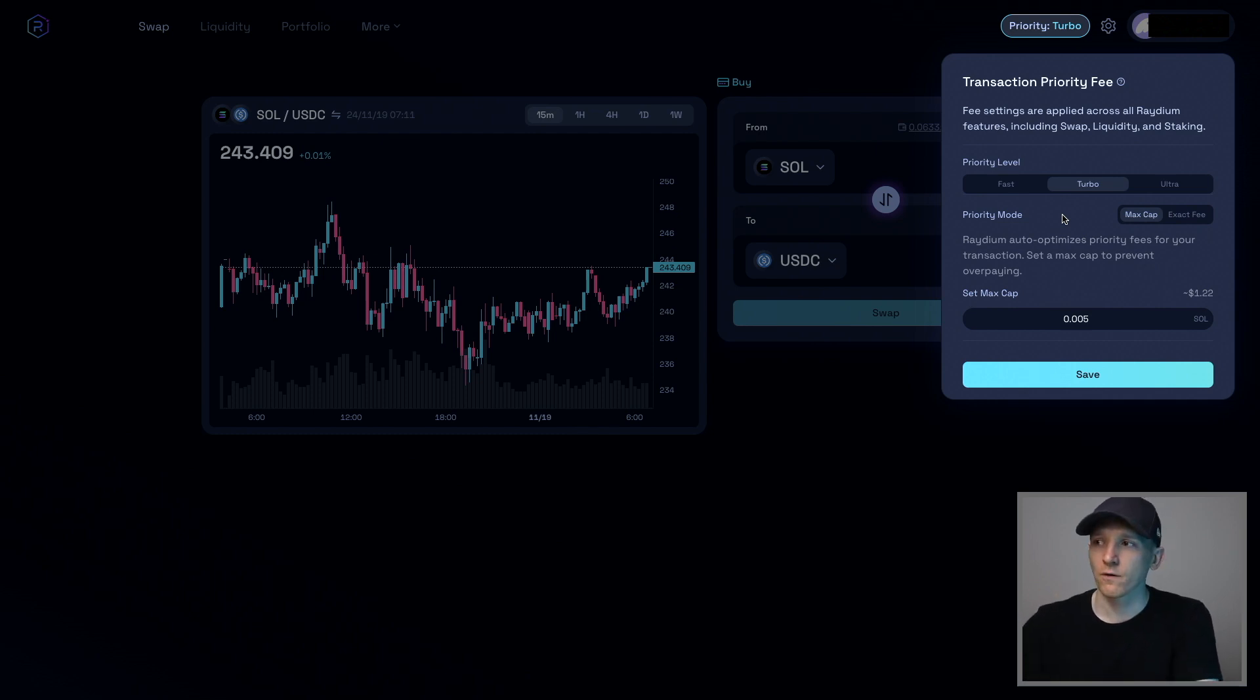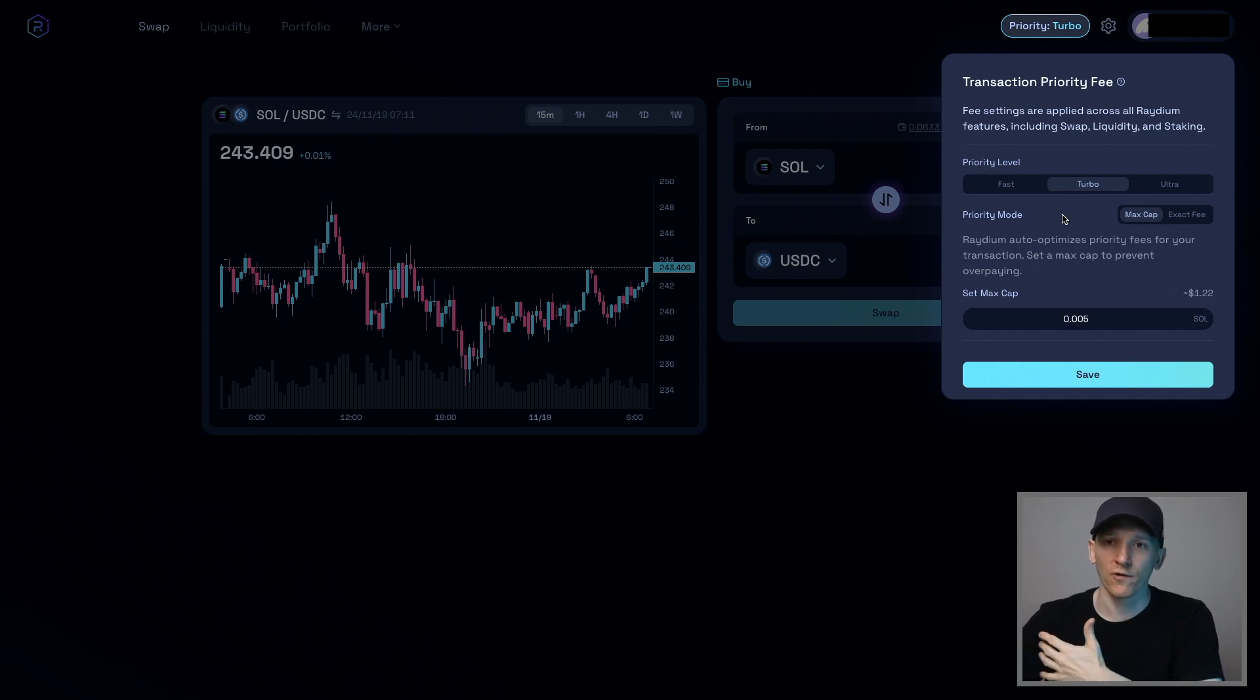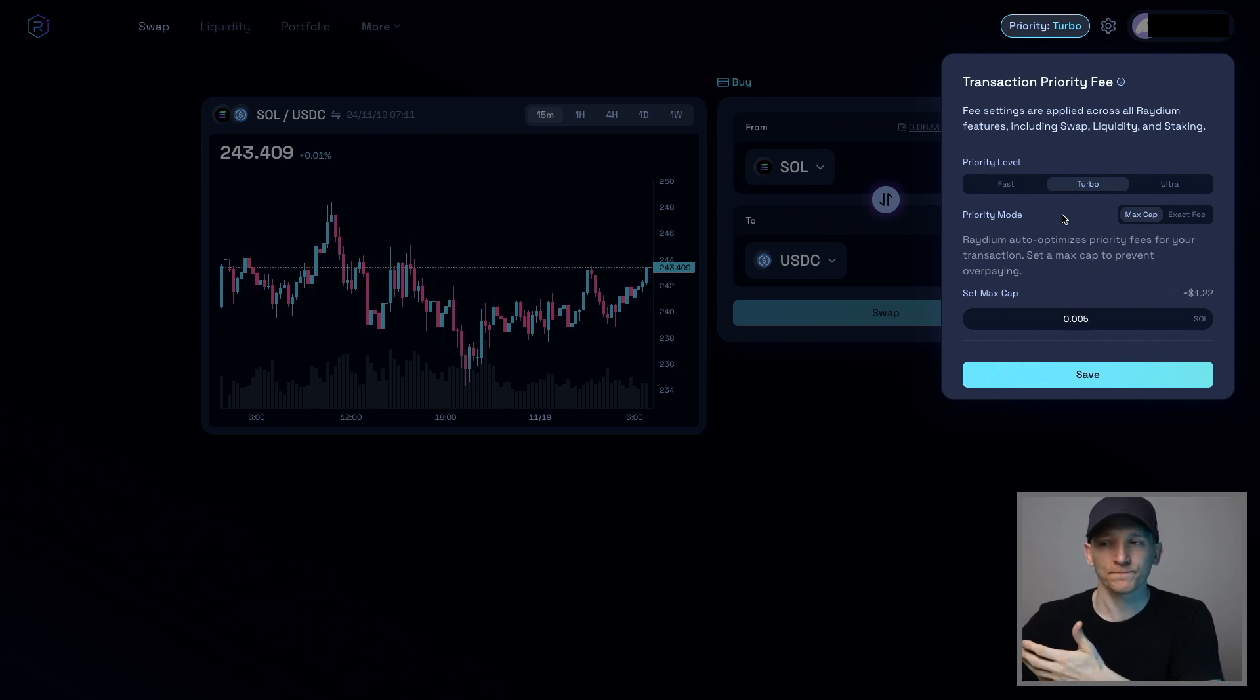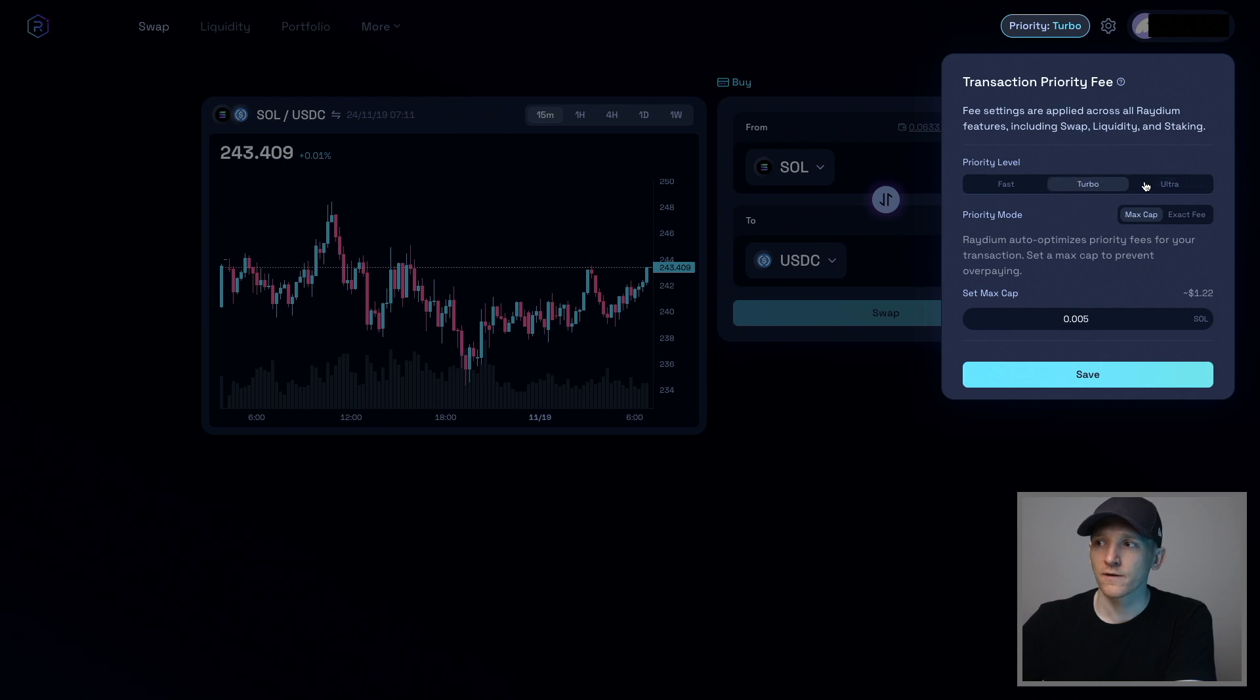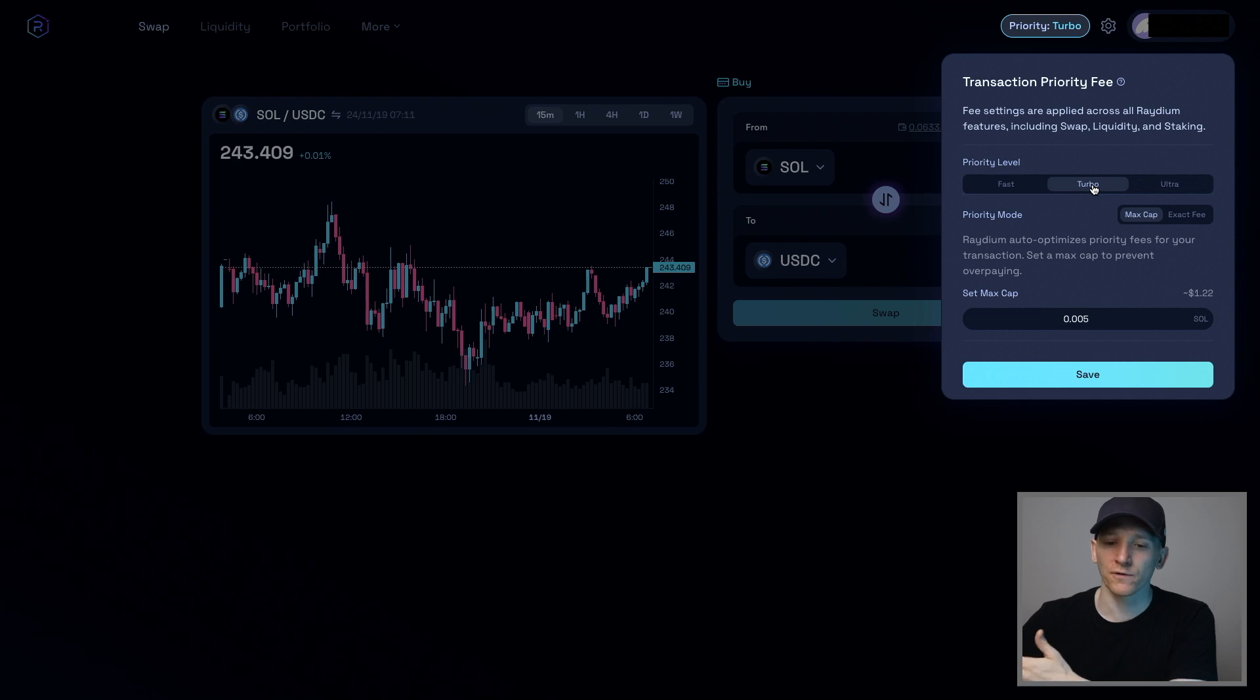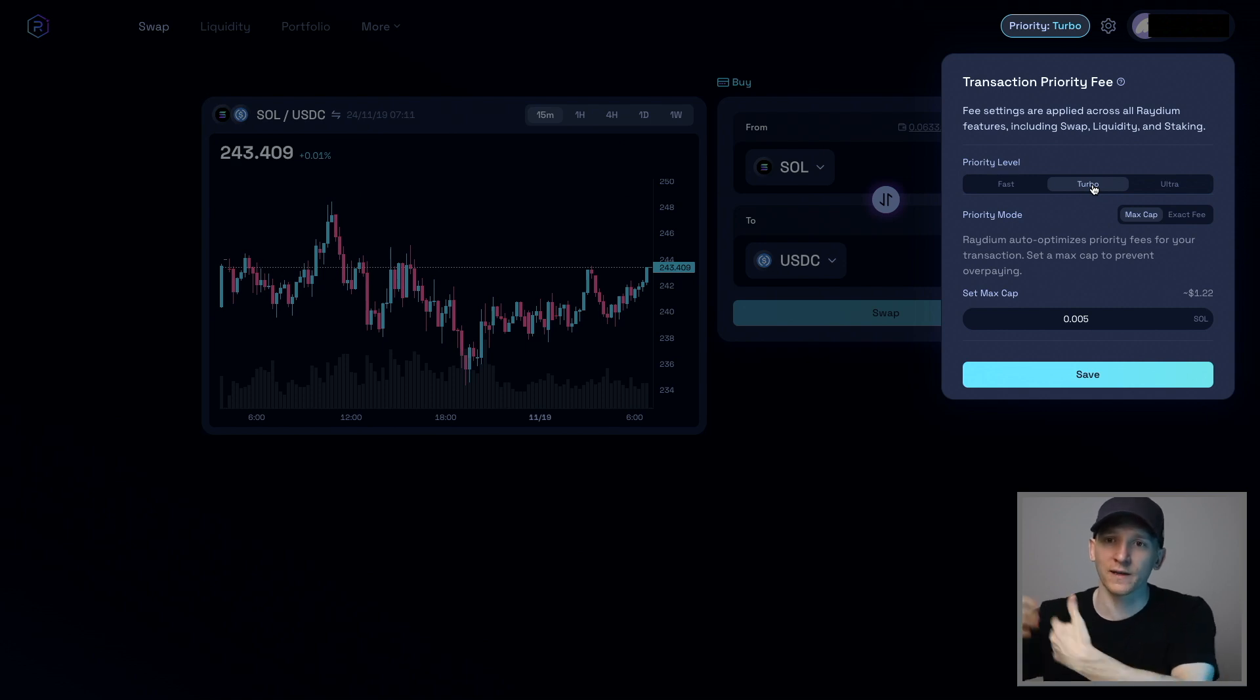And so if you're trading smaller coins or coins that move very quickly or coins that for some reason the trade isn't going through, you can pay more to set your priority level. So if you go to Ultra, you can see right here, then the amount that you get charged for that transaction may go up because your transaction is paying for priority to get in front of other transactions.